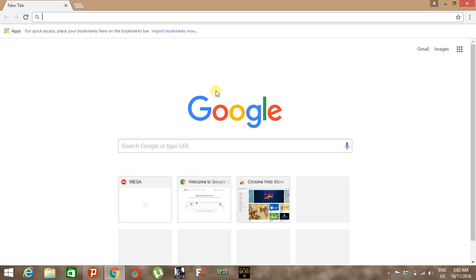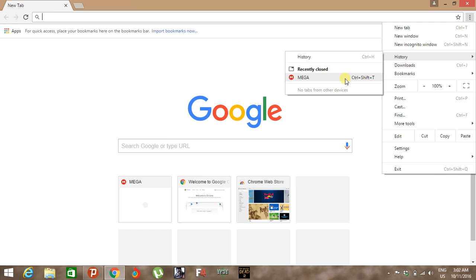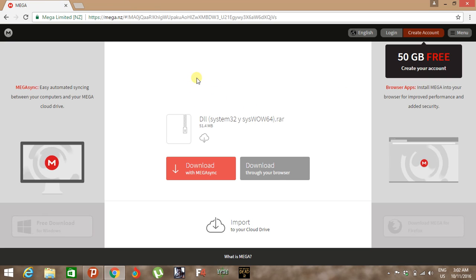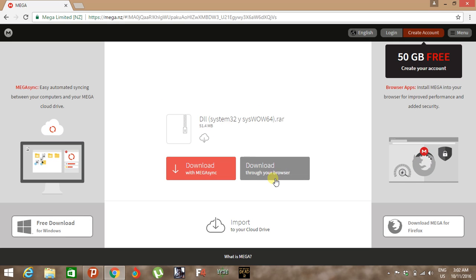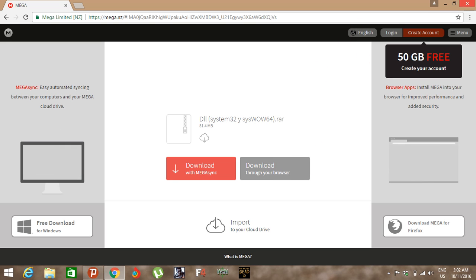The site will be opening, and after this you just download these DLL files. Click on download through your browser. I've already downloaded these files.